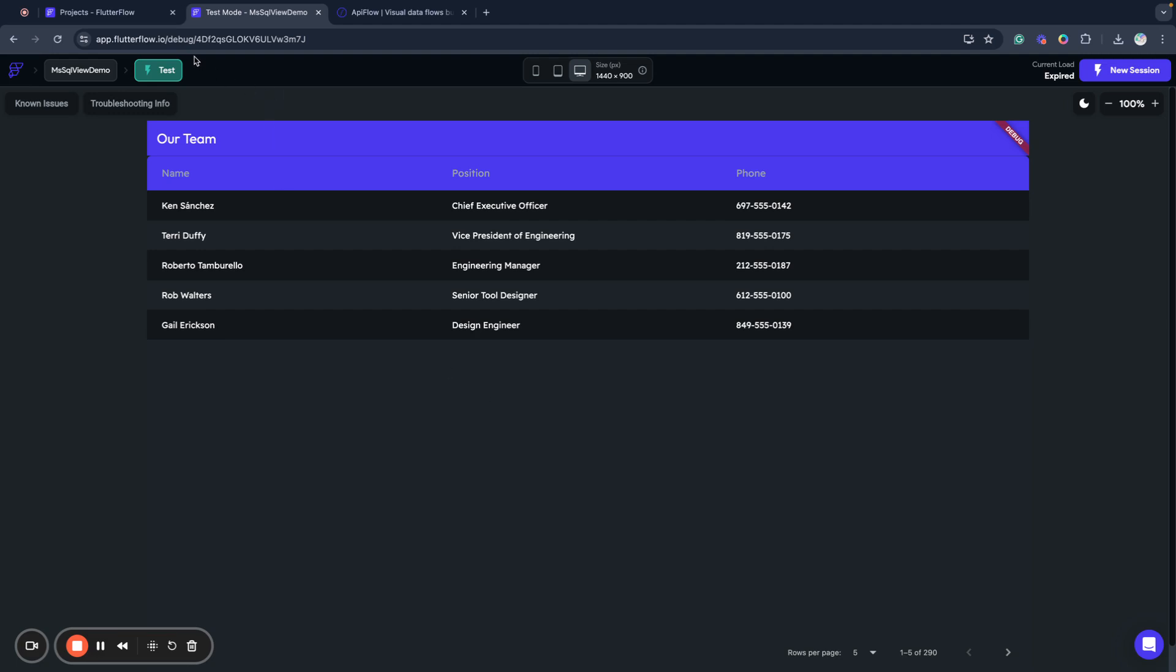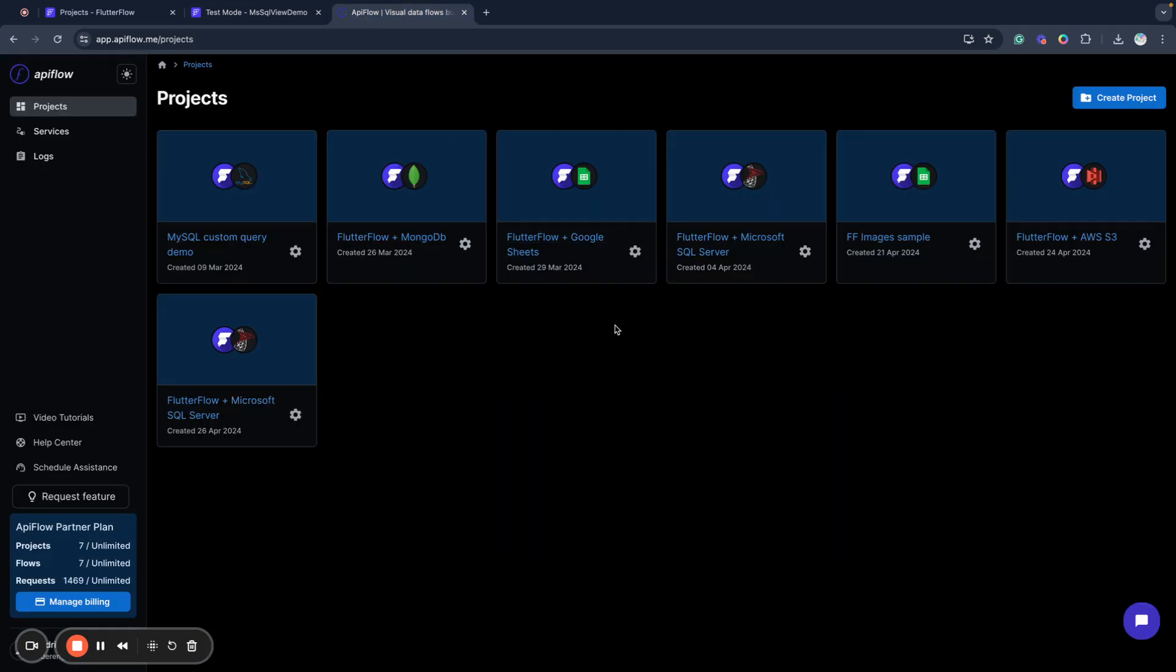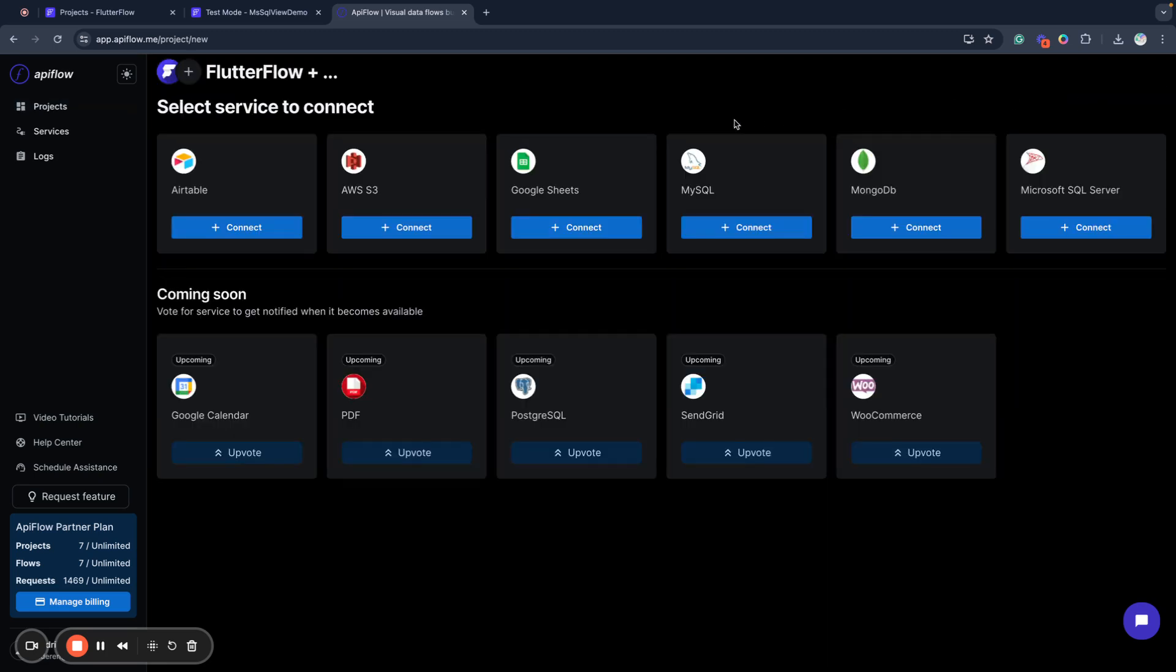So how we will do this? First of all I need to create a project in API Flow. API Flow allows you to connect different services with FlutterFlow and in this case I will create a new project and select Microsoft SQL Server as a data source.